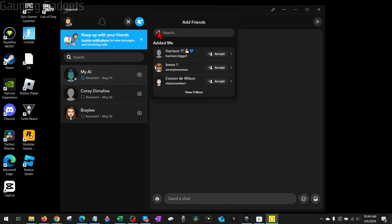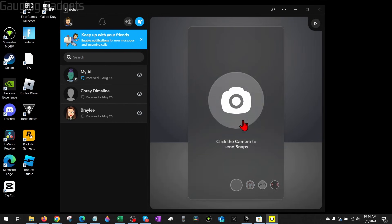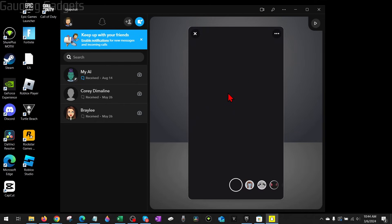If you want to add friends, in the top of the left menu select the little plus symbol with the person icon. Search for the person that you want to add and then just select 'Add' next to their name.